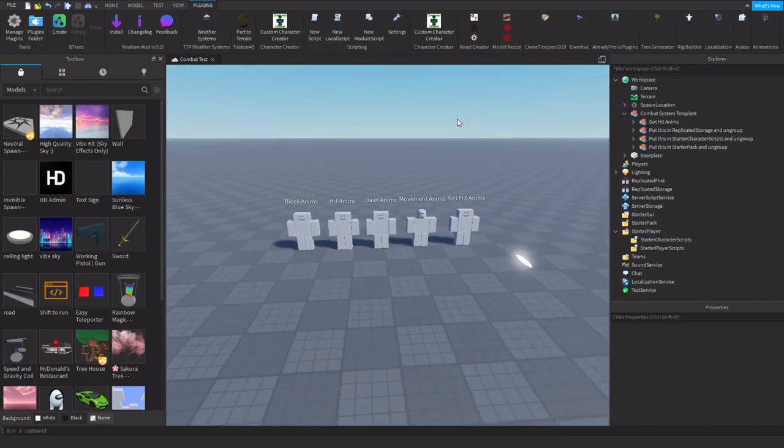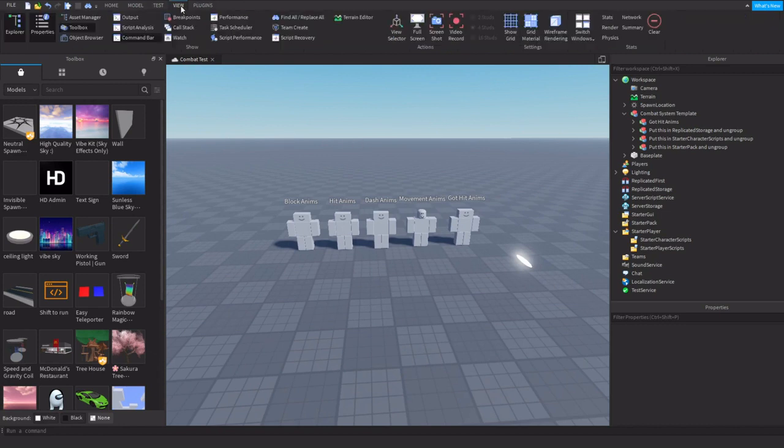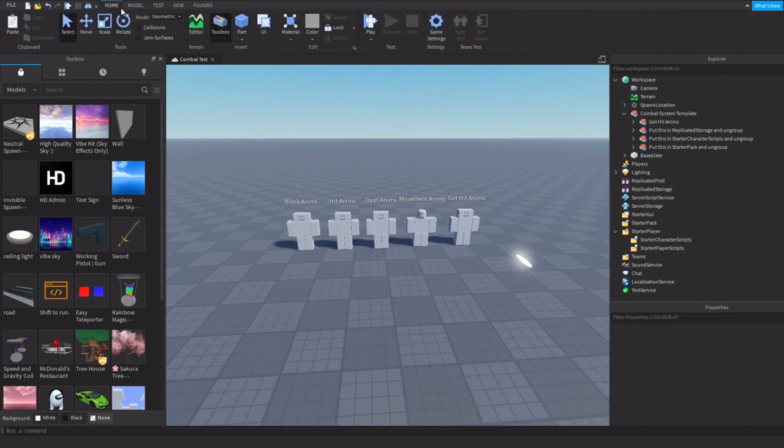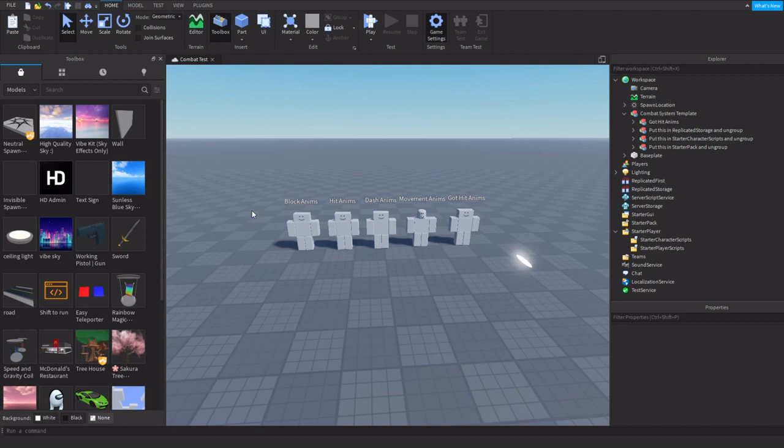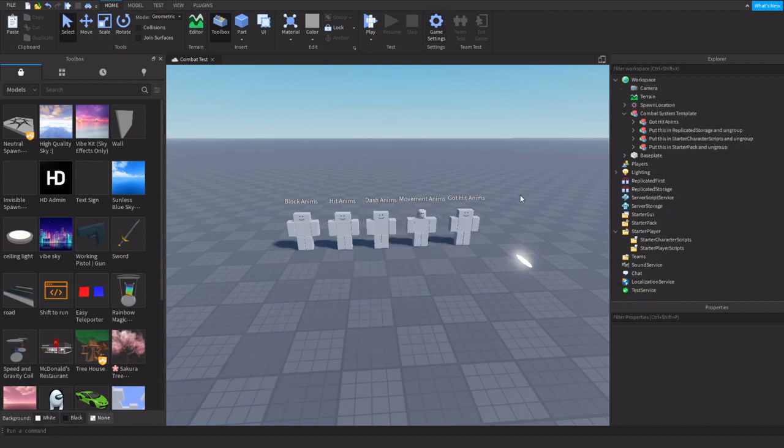You're going to get your own template in the video's description. If you go up here, you're going to make a game. Make sure you publish it first. Then you can go down, click on the gear icon, go to Avatar, and hit R6. Make sure it's at R6.